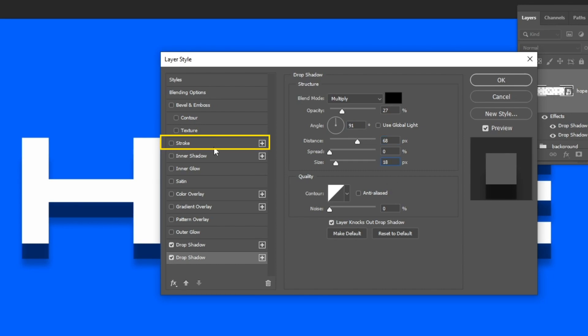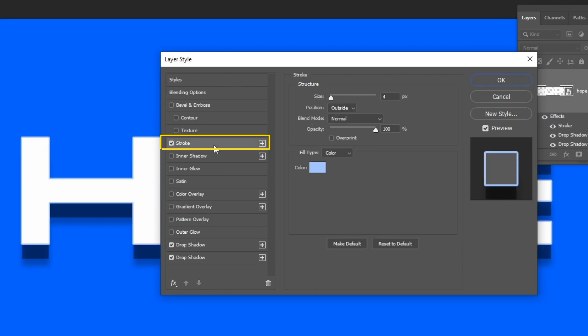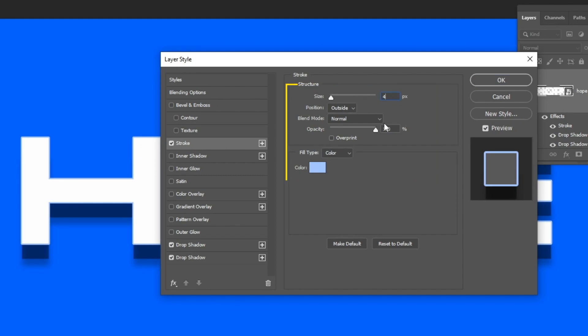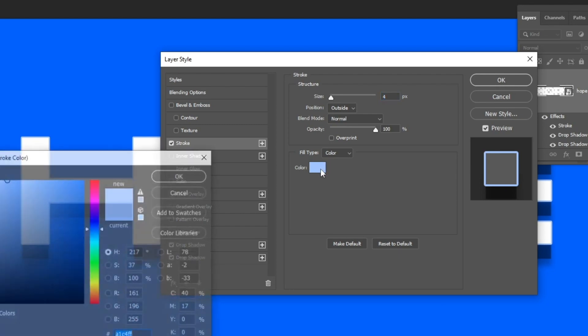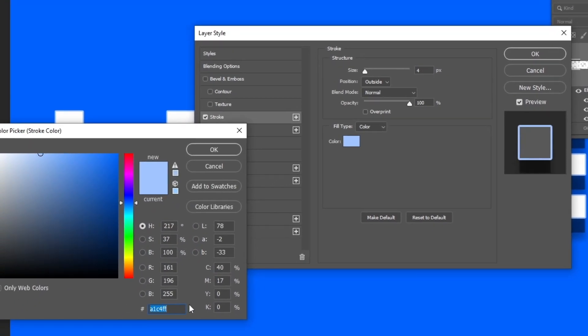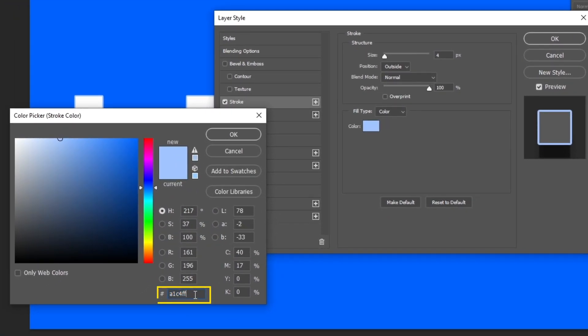Now let's add a stroke. Follow these settings. This is the color that I'm using.